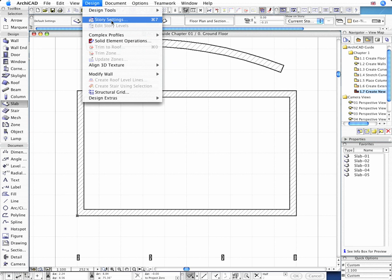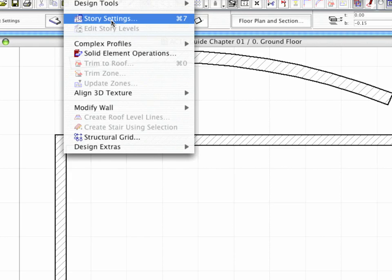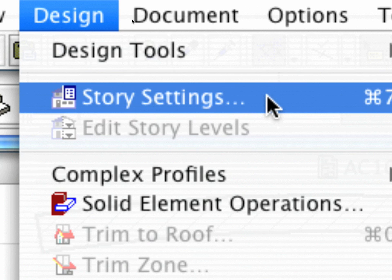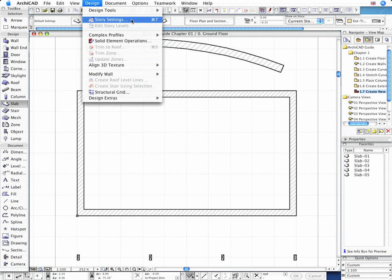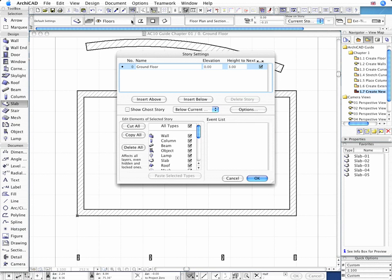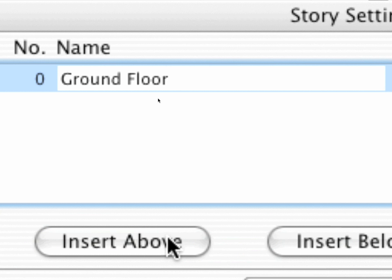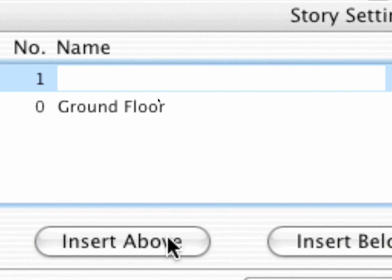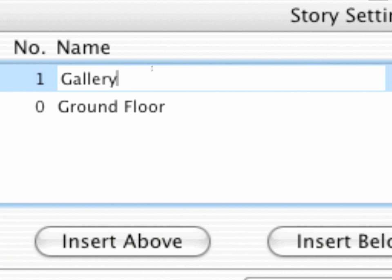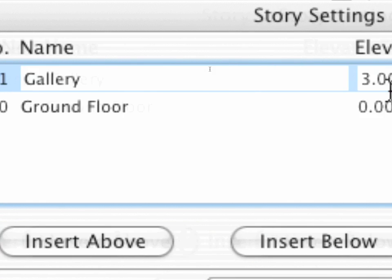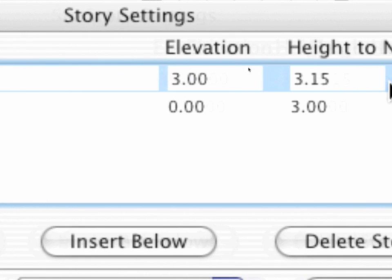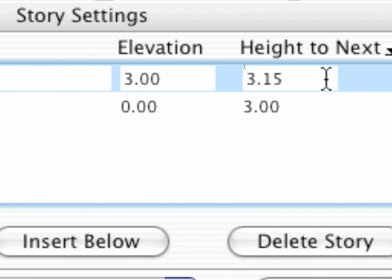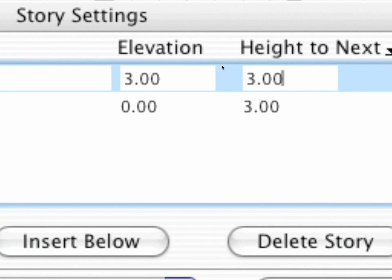Let's open the Story Settings dialog to insert a new story above the existing ground floor level and type Gallery as its name. Let's make this Story 3 meters high.